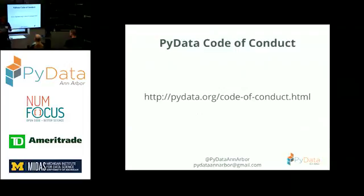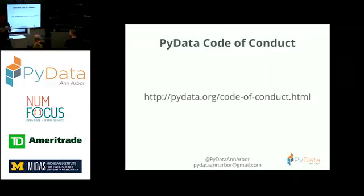And remember that you're in a borrowed space, so please clean up after yourself if at all possible. I'd like to always read our code of conduct just as a reinforcement. PyData is dedicated to providing a harassment-free meeting experience for everyone, regardless of gender, sexual orientation, gender identity and expression, disability, physical appearance, body size, race, or religion.